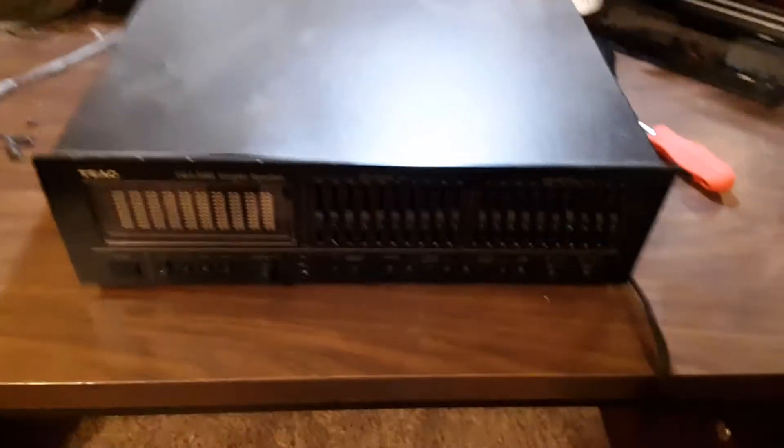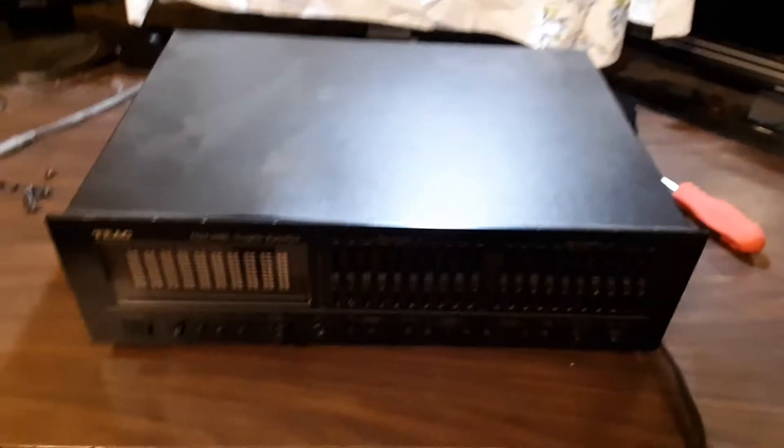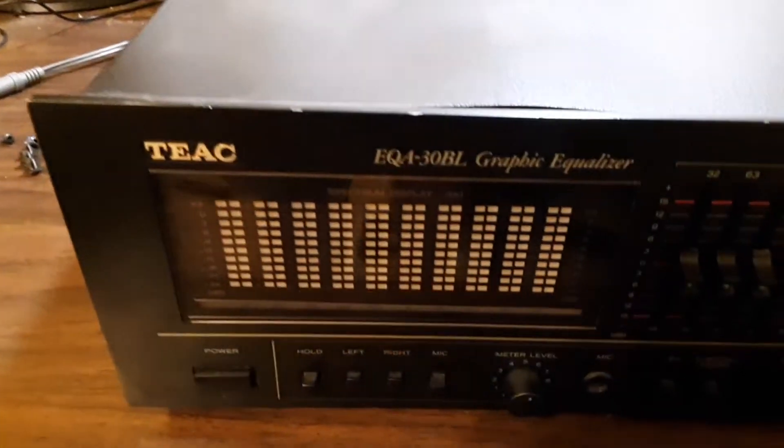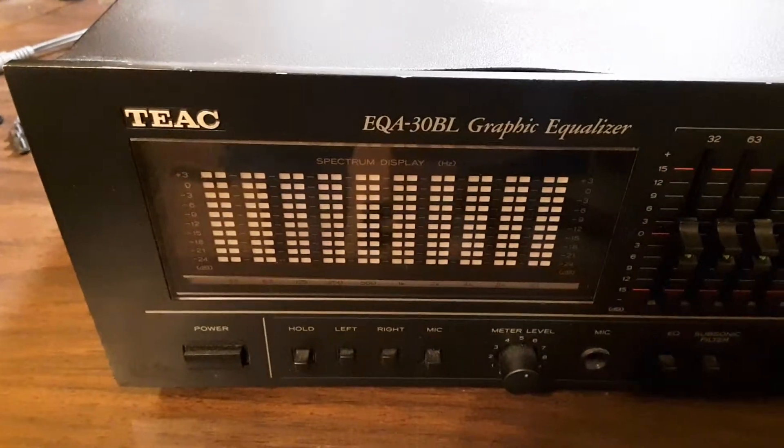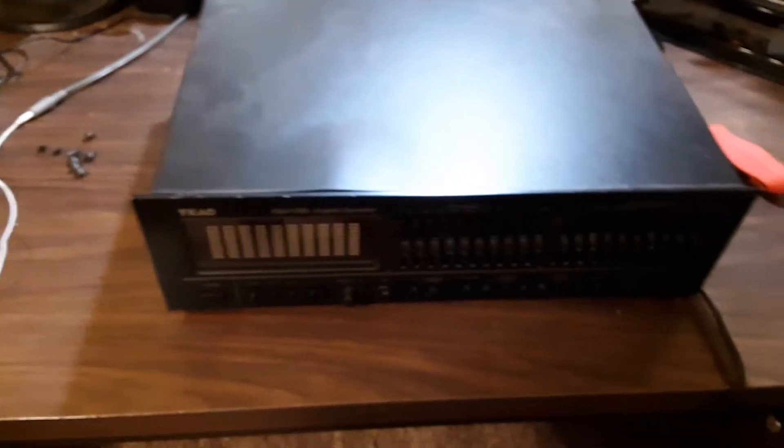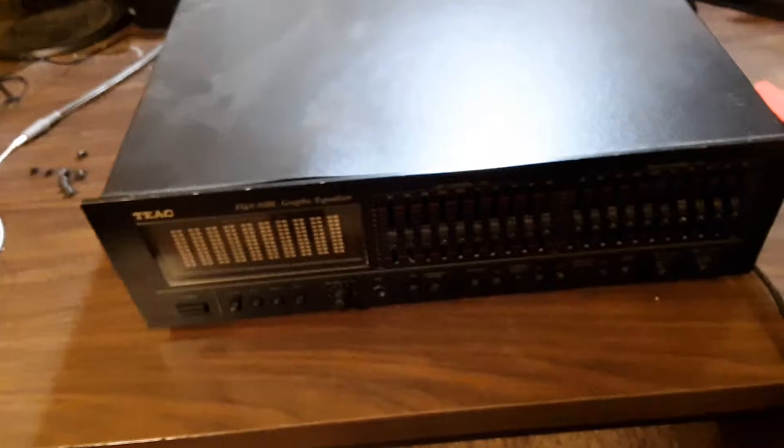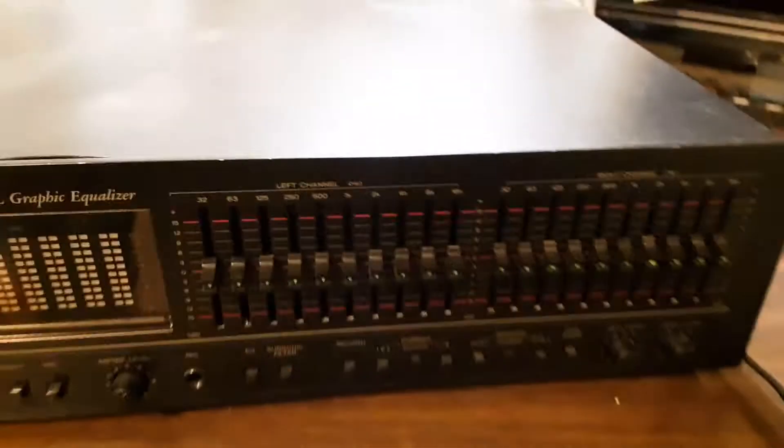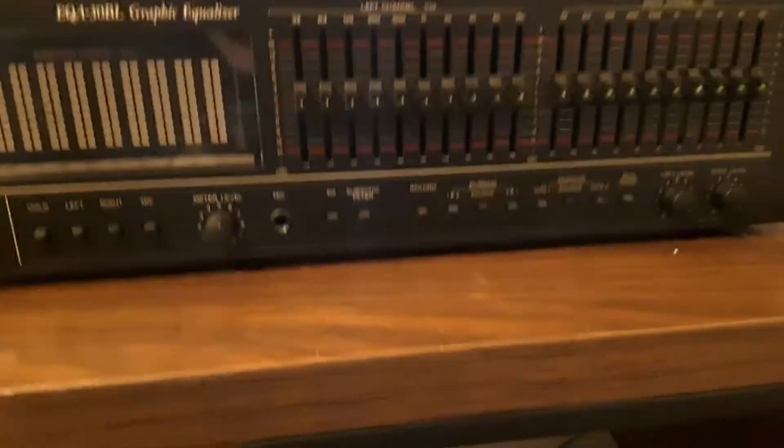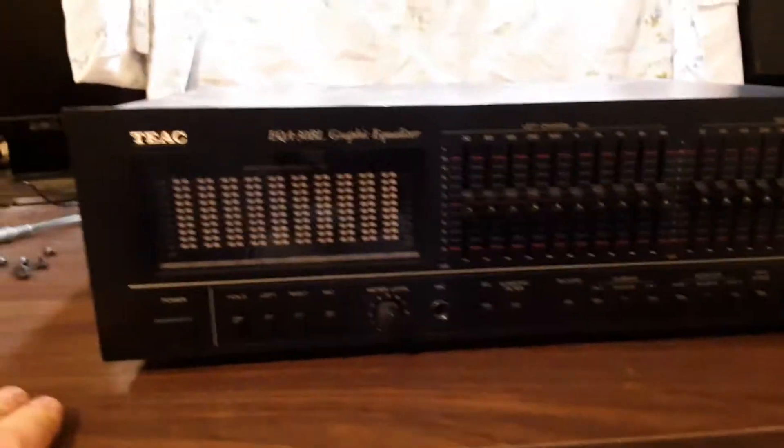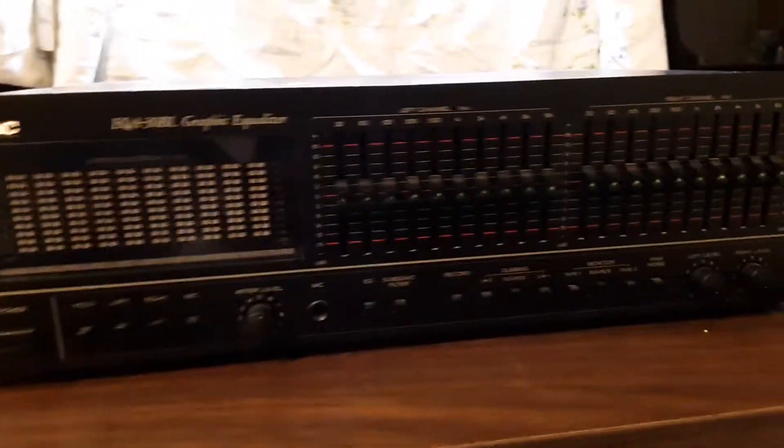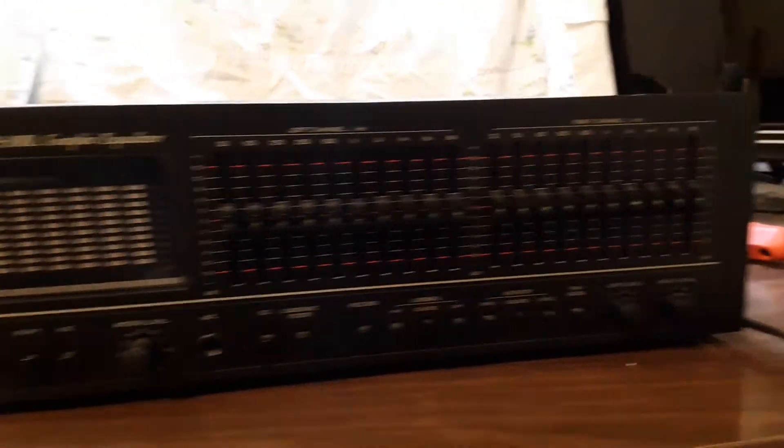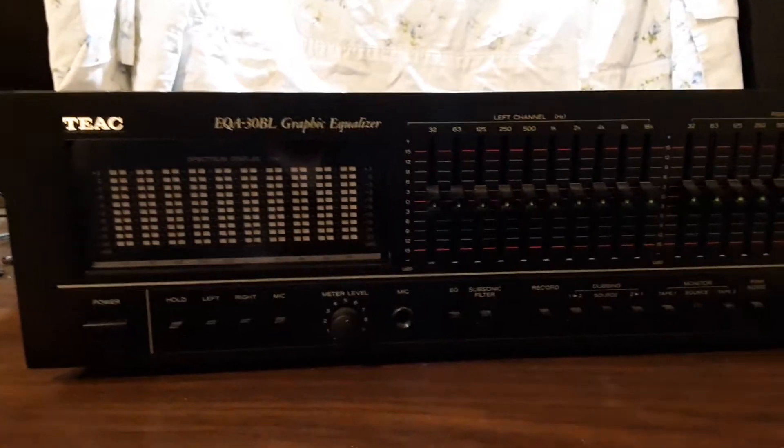Hello there folks, this is part 2 of the Teek EQA-30BL Graphic Equalizer System. Now in today's video, or part 2 of this, we are going to be opening up the inside of it and seeing how it functions in all the circuitry and everything.